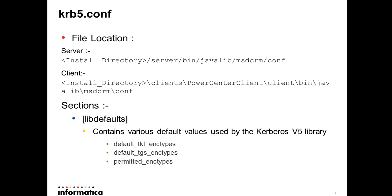Then you have dgs_encryption_types which is session key encryption type that can be returned by server. And then we have permitted_encryption_types. Values in encryption type lists should be separated by a comma or a white space. We'll see an example.